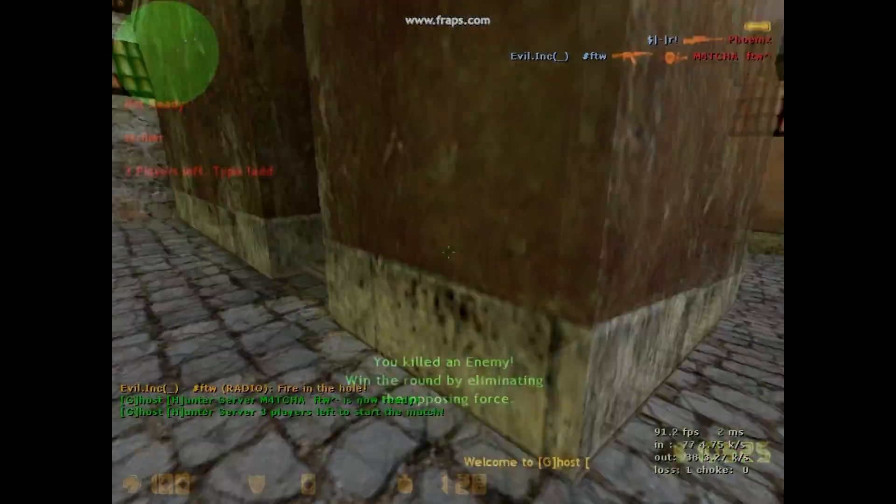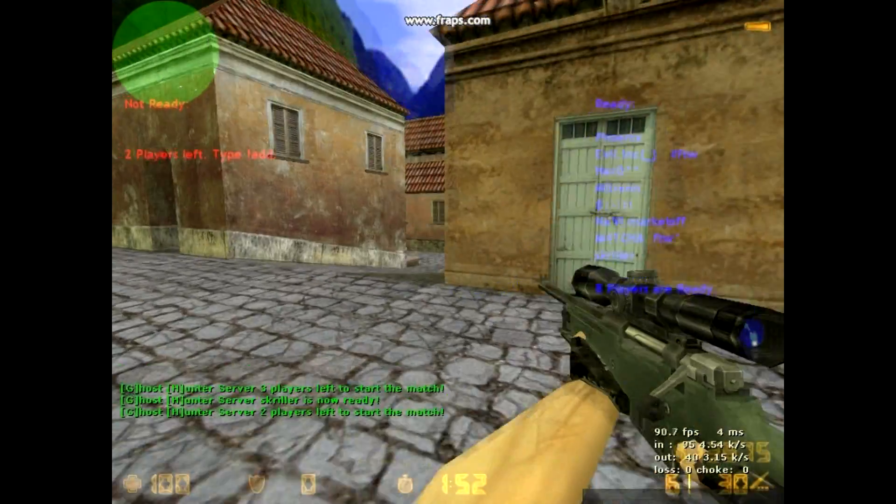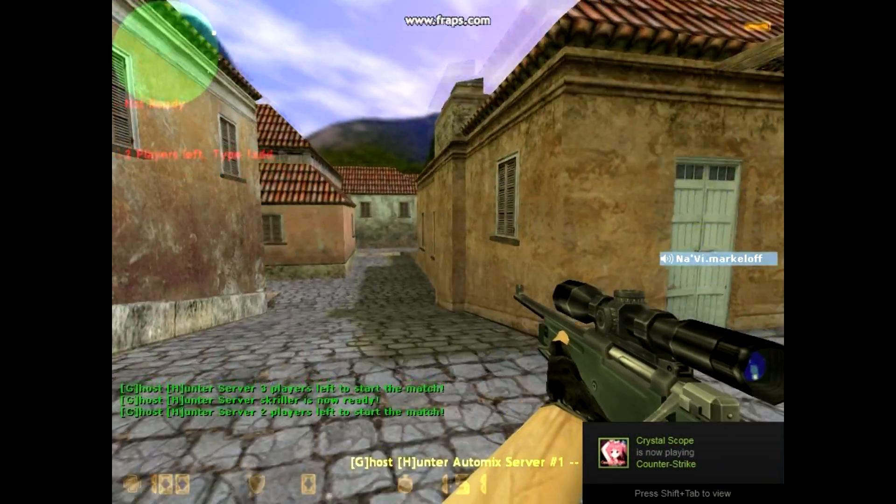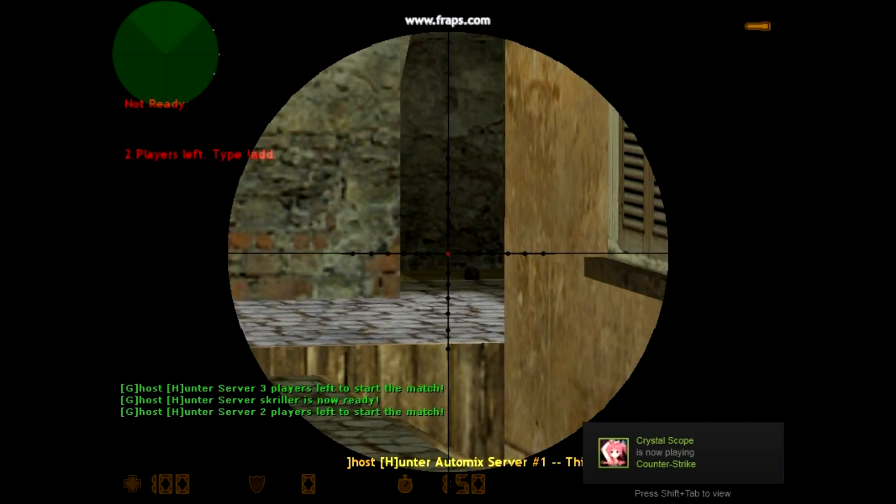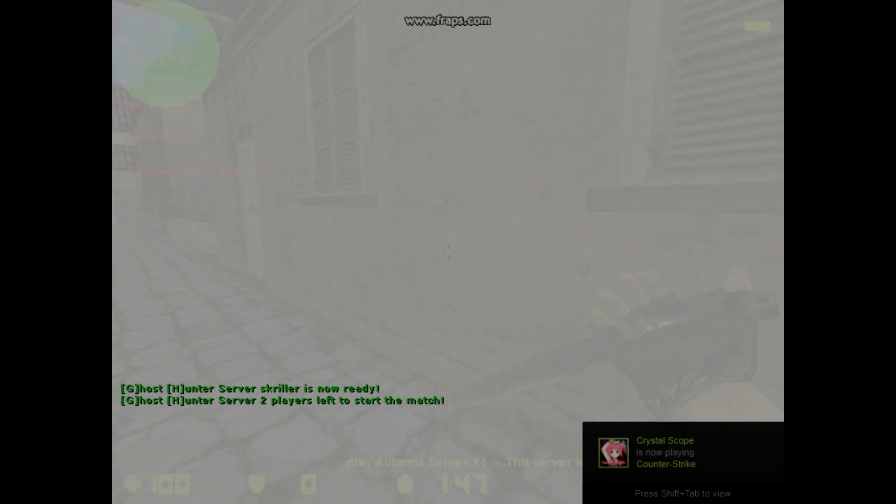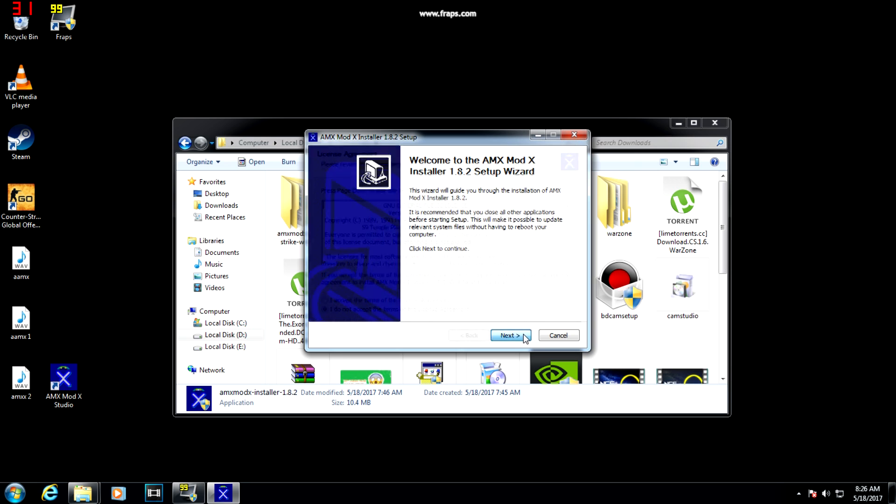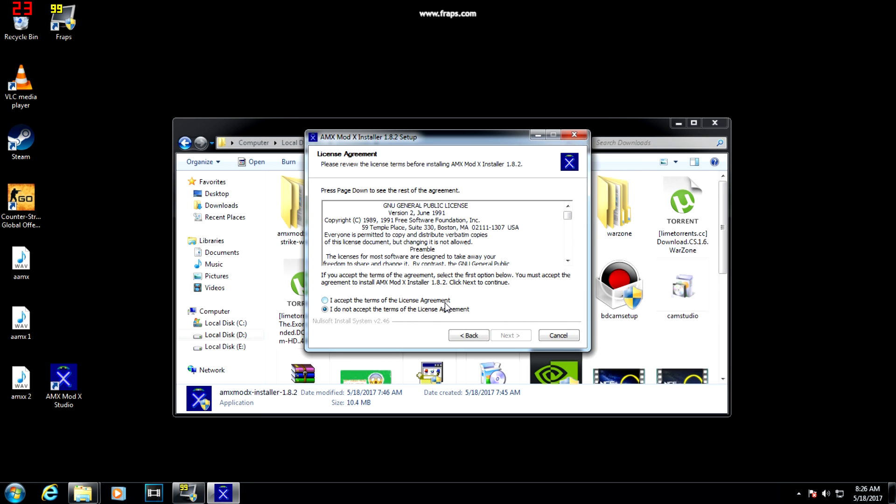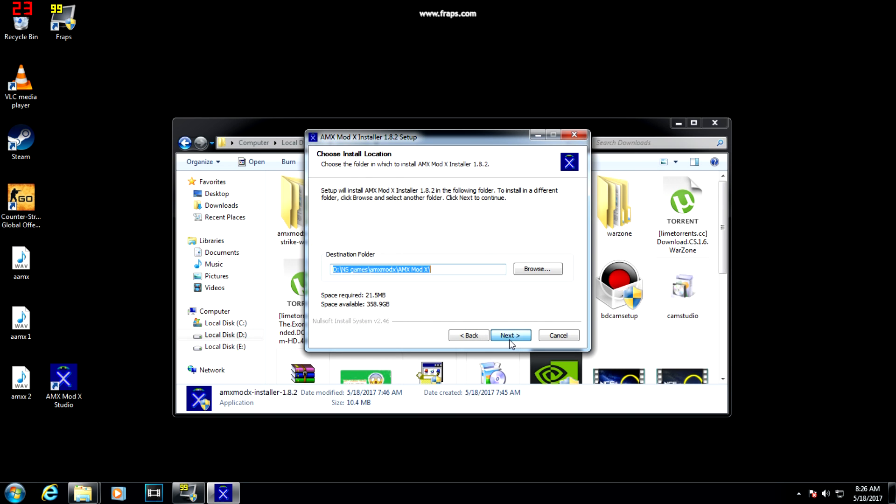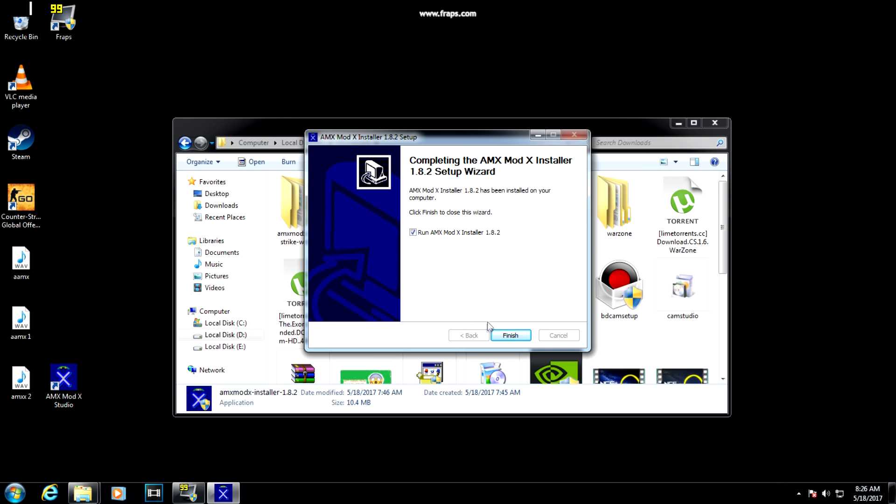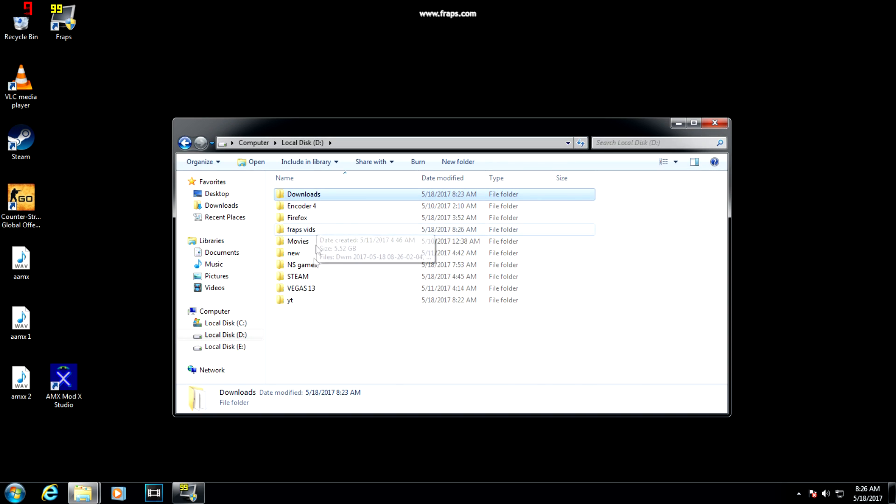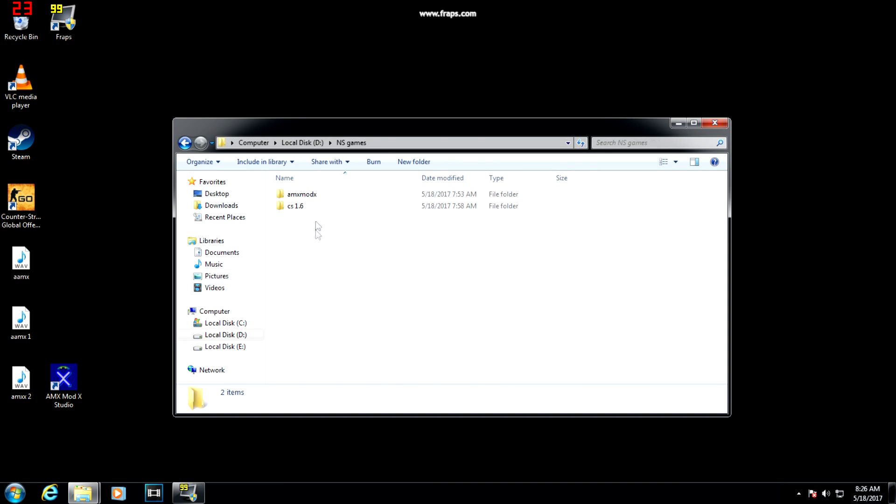So let's get started. For doing this you need AMX Mod X installer. Open the installer and install it in any place you want. After installing it, open the one more installer which is included in the installed file.